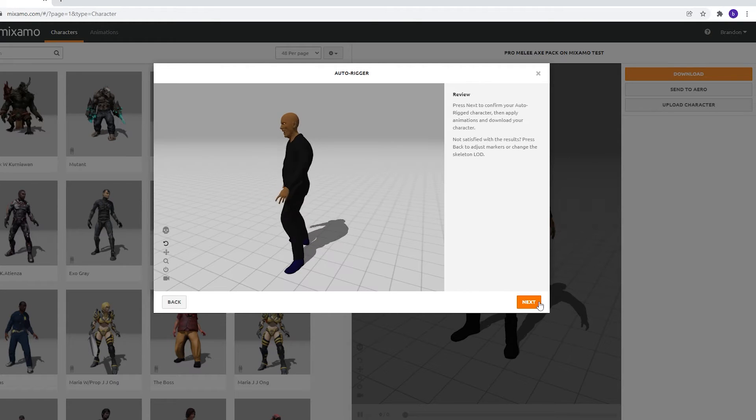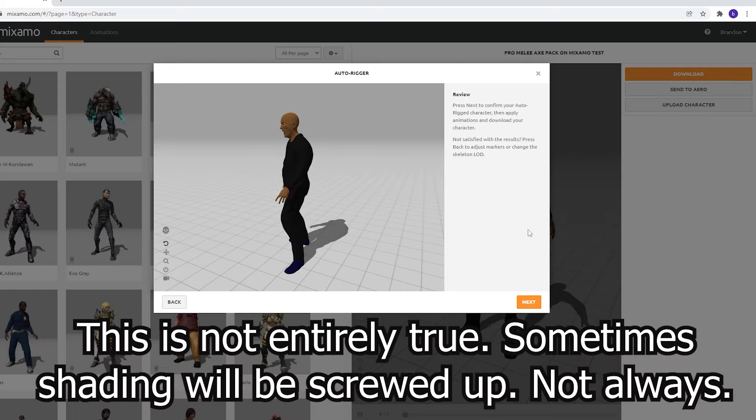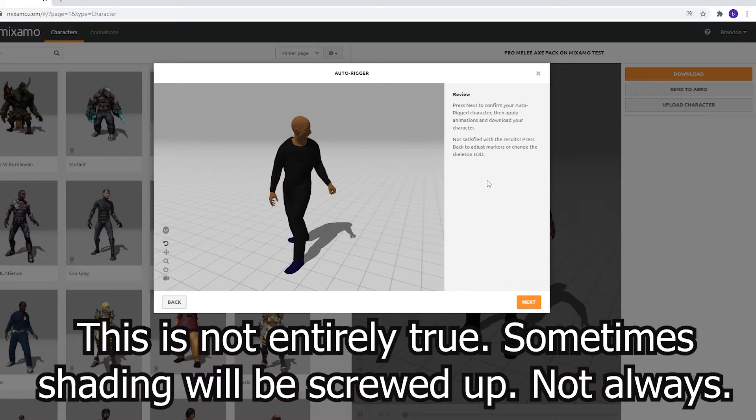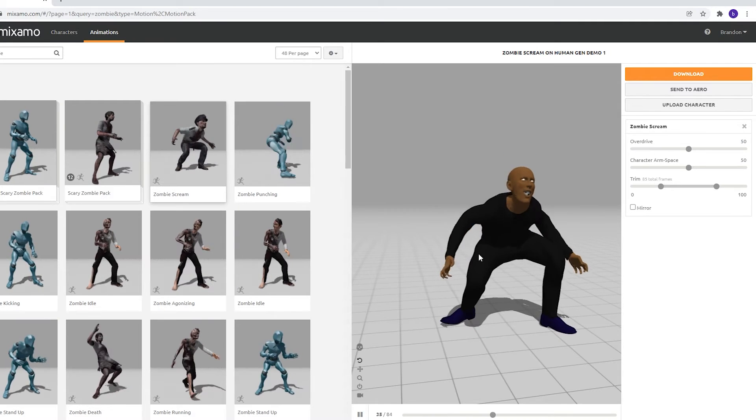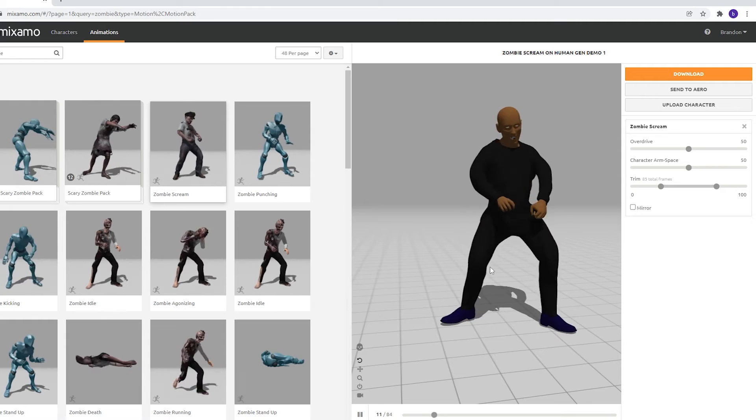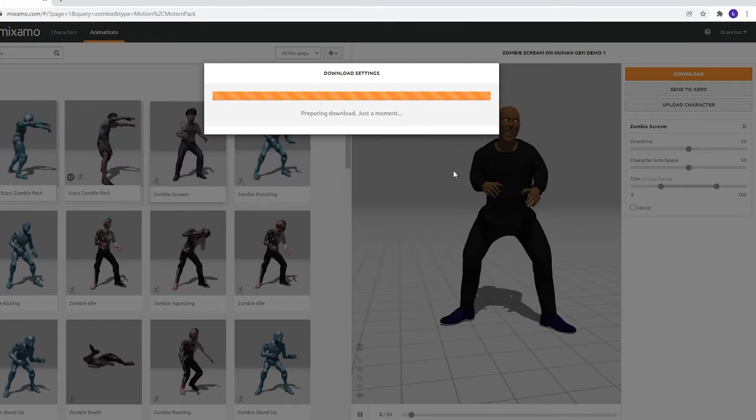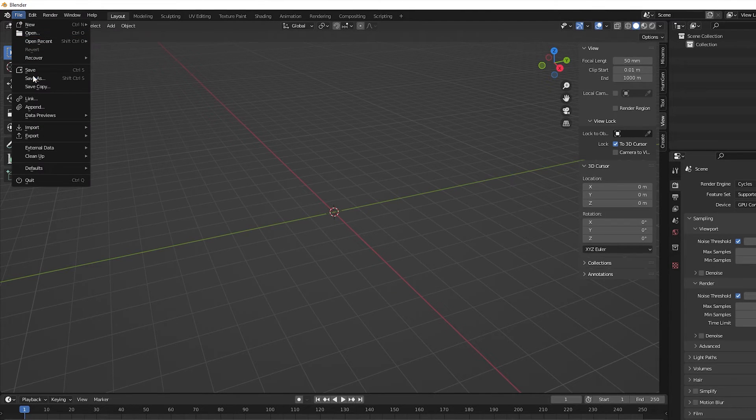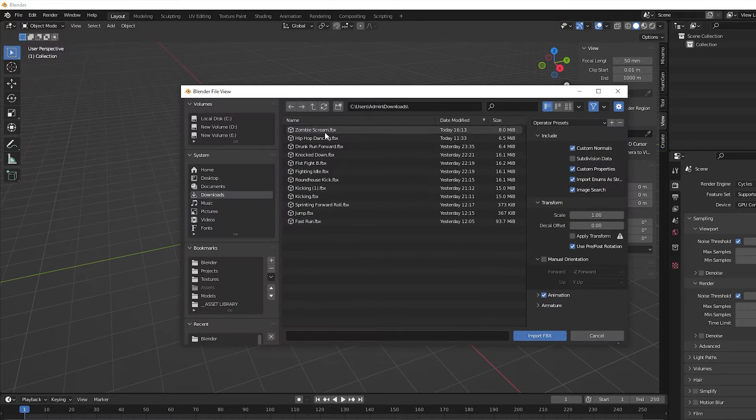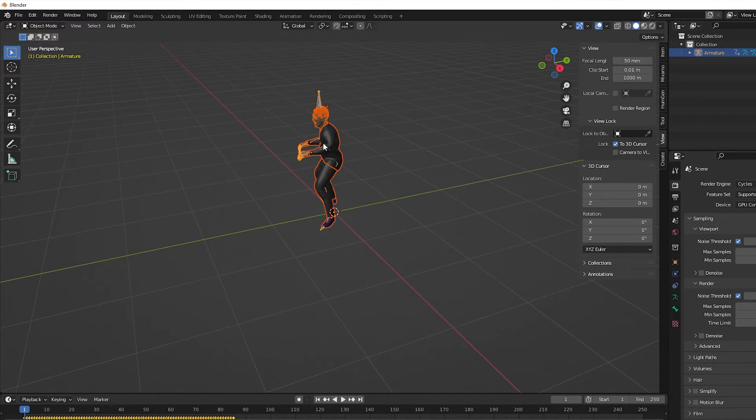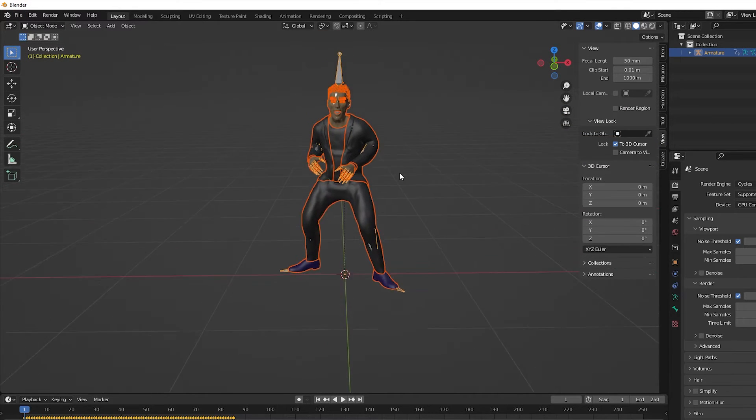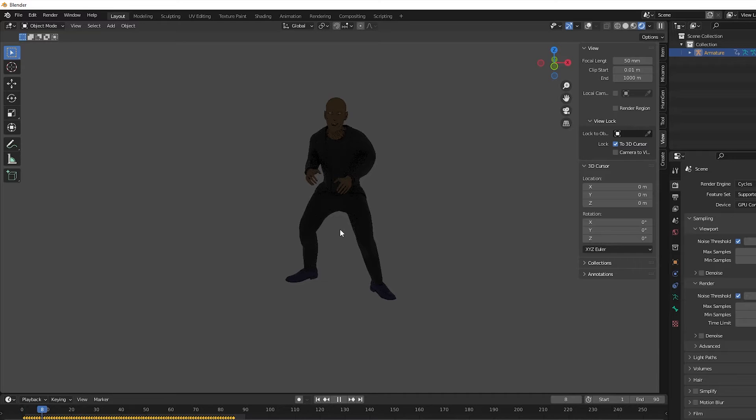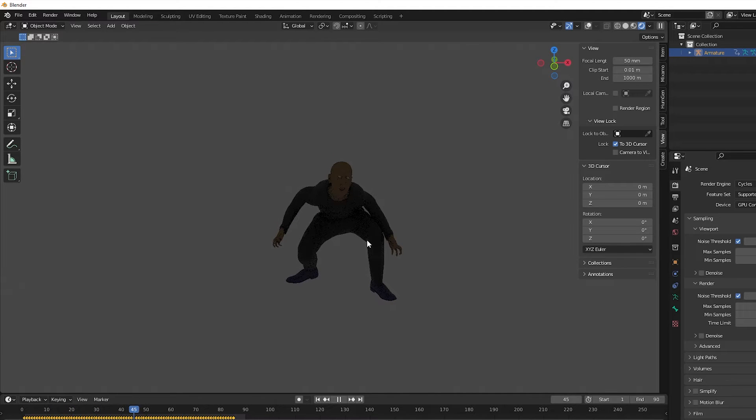Now your character is imported to Mixamo. Don't worry if the shading is not exactly right. It should return to normal when you open it back up in Blender. And now we can just do what we did in the first part. Add an animation, export it as an FBX, then import the FBX back into Blender. When the character comes in, you'll see it has a new rig. The rig is pretty good, but there's no IK. That's one area the Mixamo add-on can help. So, let's look at that next.